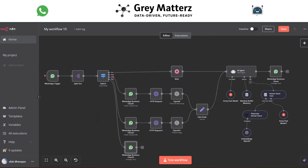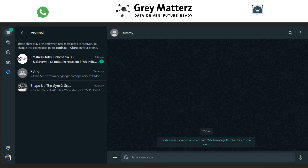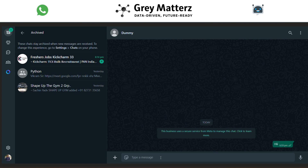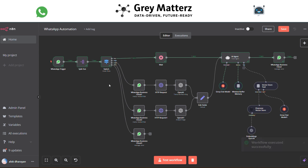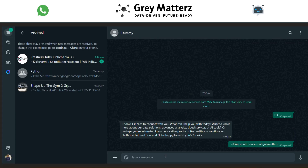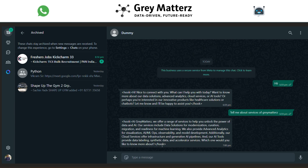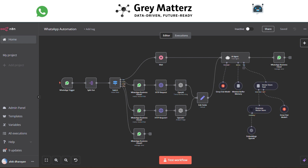We have successfully created the workflow. Now it's time to test it — just click on Test Workflow. Send a message to that phone number. You can see it responds to the message. We test more and you can see it responds correctly. The workflow is created and executed successfully.